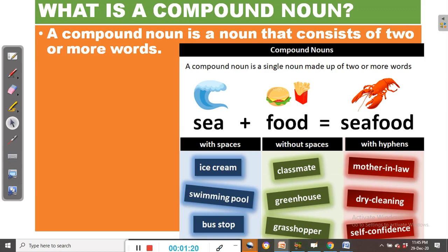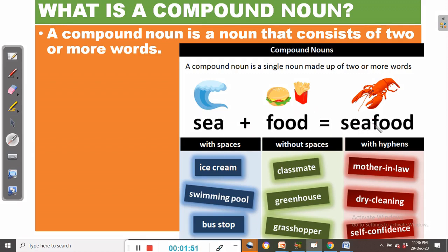What is a compound noun? A compound noun is a noun that consists of two or more words. It is a single noun made up of two or more words. We have examples of compound nouns. Sea plus food gives you seafood. So we have two words, sea and food, giving us a compound noun: seafood.